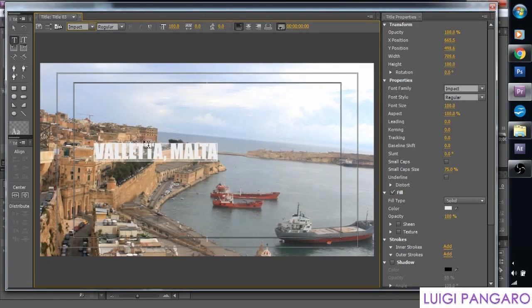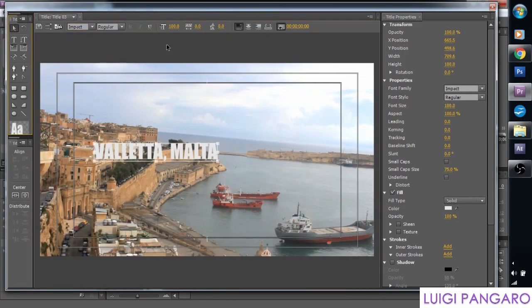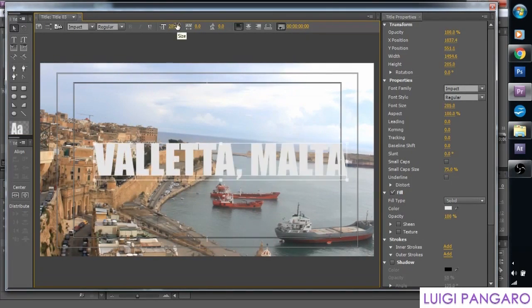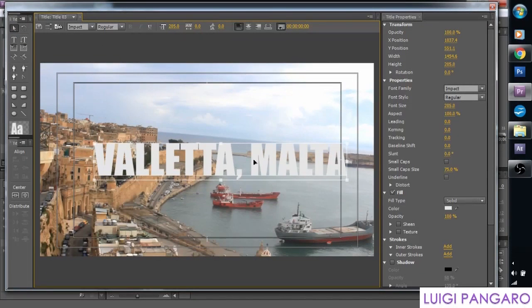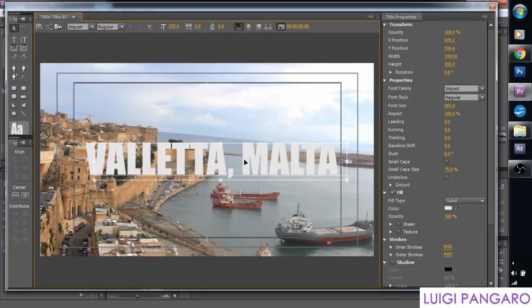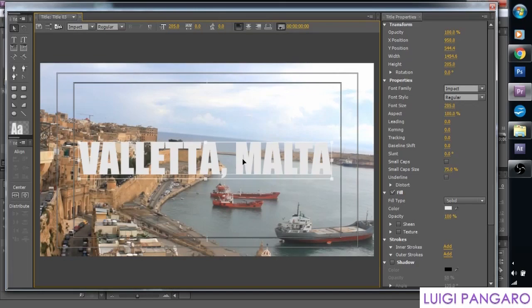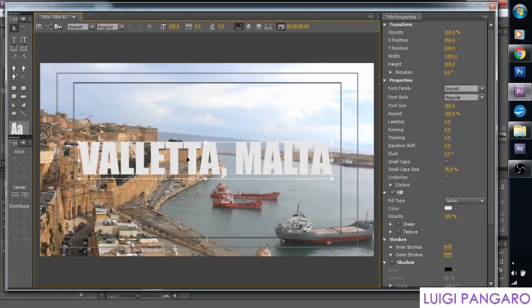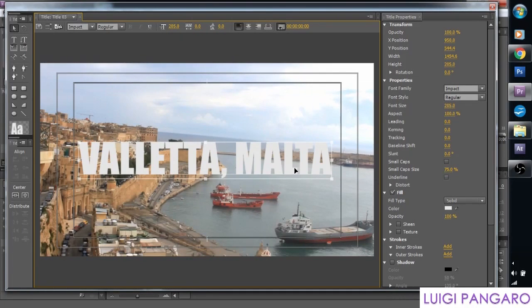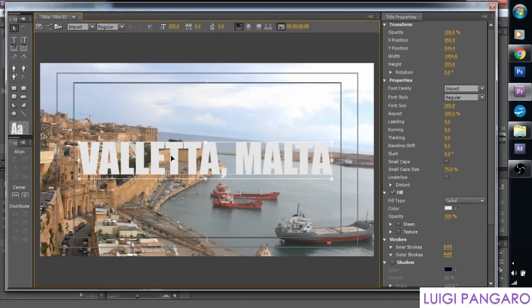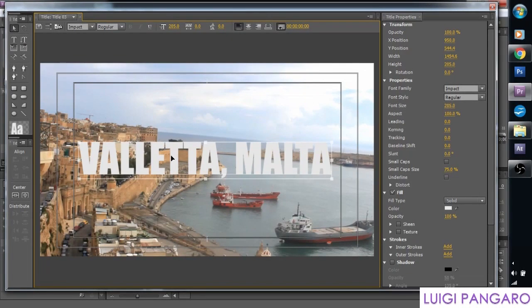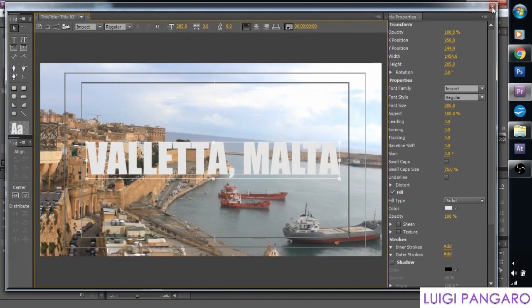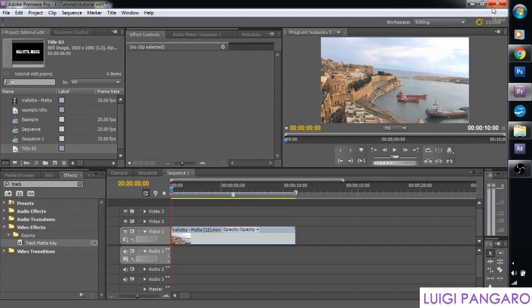And let's change the size of this maybe to about 205 I think. Yes. And let's center it in here. And of course, for your own projects you can write whatever you want and have any other footage behind it as you want. Let's center it like that and let's click out of it and it will save.